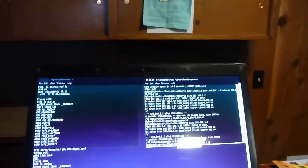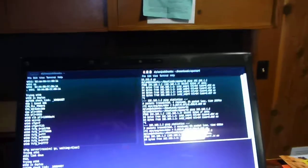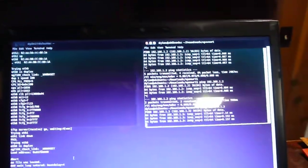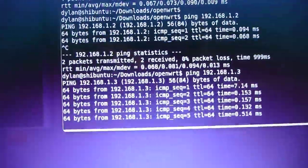And, lo and behold, we can also ping the desktop, which is on the far side of this switch from here at 192.168.1.3.